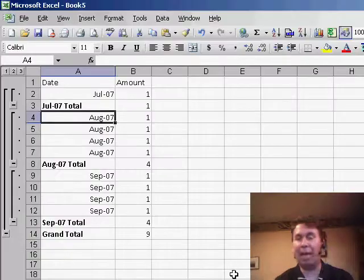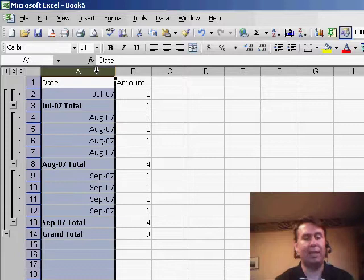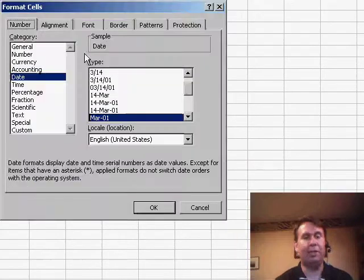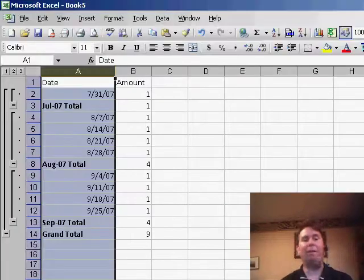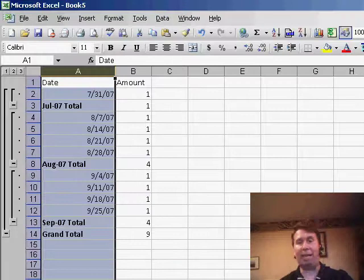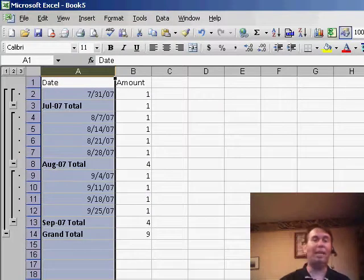Excel adds in the monthly subtotals, and now we go back and select column 1 and change the date back to a regular format. And now we have daily dates going down the side, the subtotals are only in at each change in month.